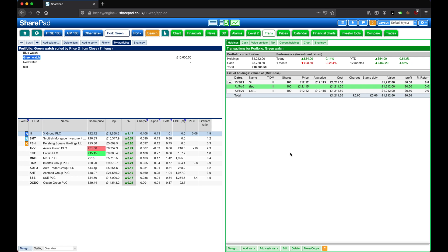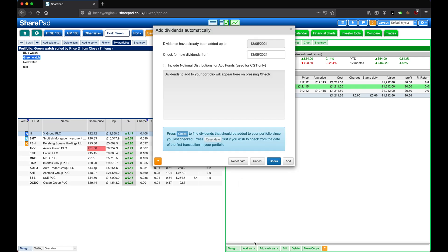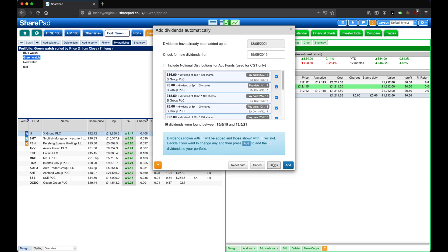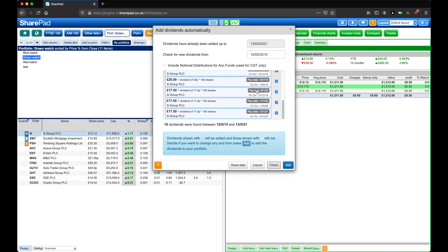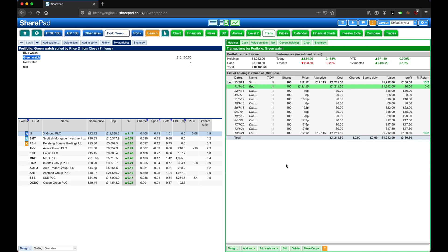Next we can use the neat trick to add in any dividends since our purchase date. To do this, click on Add Transaction at the bottom, and then on Add Dividends Automatically. Let's reset the date so we can check the full history, and then click on Check. Here it's found all of the dividends that we would be entitled to with our shares, and we can click on Add to add all of these into our portfolio.